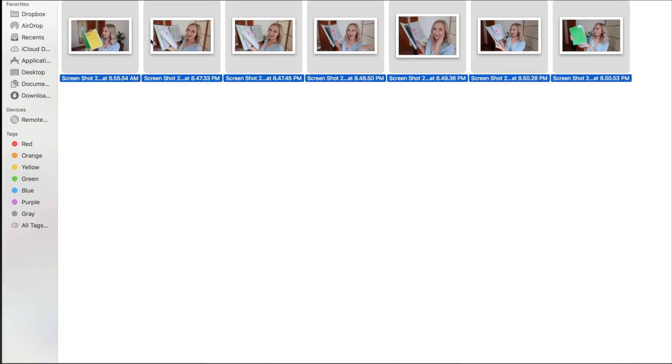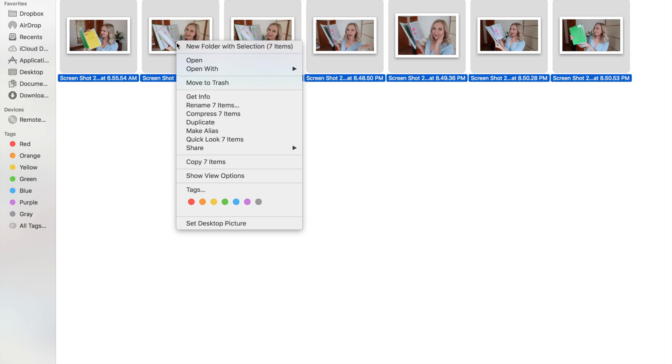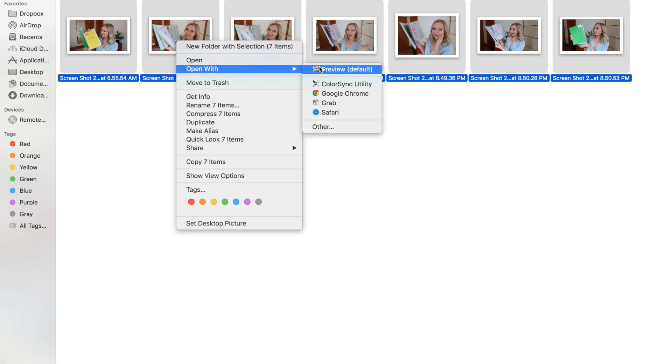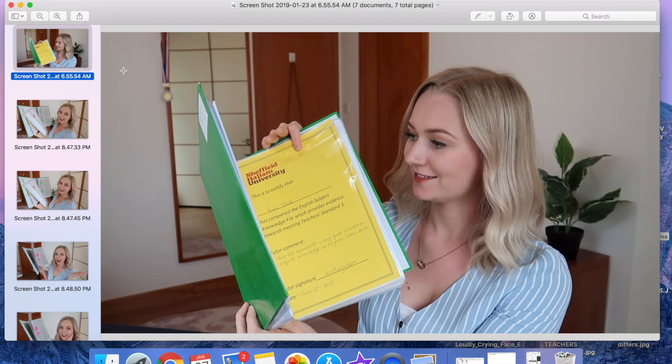Without further ado, I will share with you guys exactly how I make my YouTube thumbnails using PicMonkey. The first thing that I do is I need to get a really good background picture, and I do this by adding in some extra footage at the end of one of my videos.